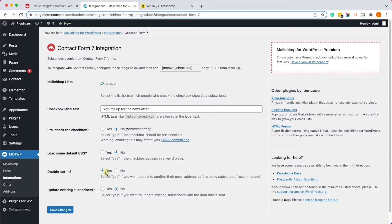If you want to keep it that way, go ahead. However, if you want to change it and you don't want your customers or your visitors to double opt-in, just change it to no and then click on save changes.